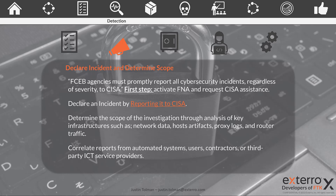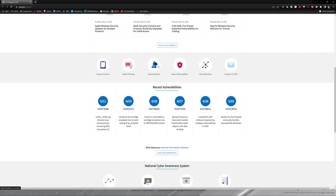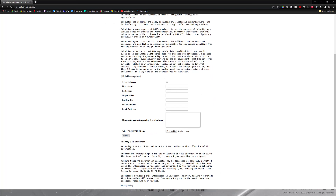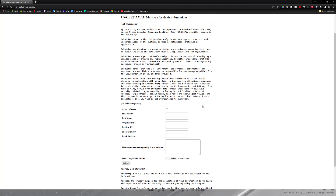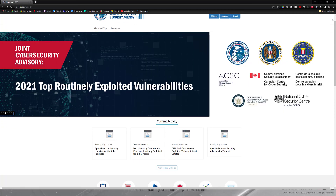Right at the front, someone needs to reach out and contact CISA. Your agency should have a Federal Network Authorization, or FNA, on hand. You need to activate that and request CISA assistance. You can declare an incident by reporting it to CISA via their website. Scrolling down, you can report incidents, phishing, malware, and vulnerabilities, share indicators, and contact them directly. You would fill out the disclaimer and go through the submission process — it's a good link to have ready so you can report incidents as soon as possible.